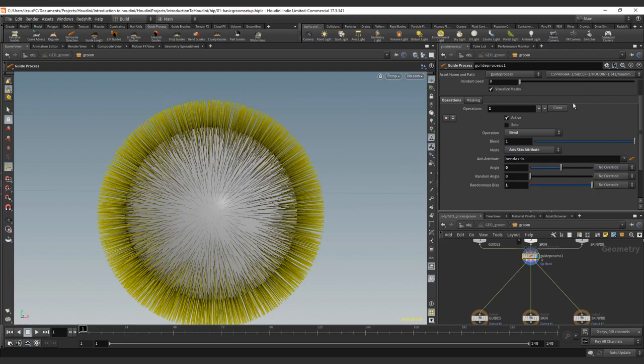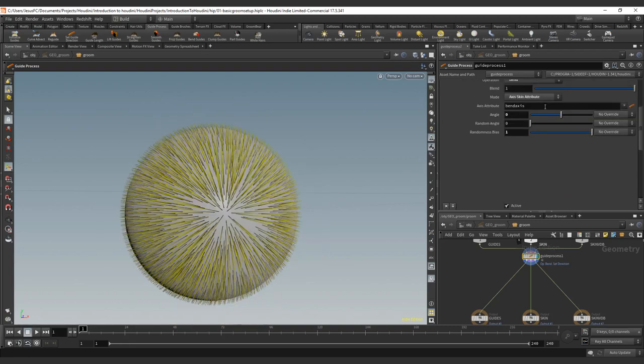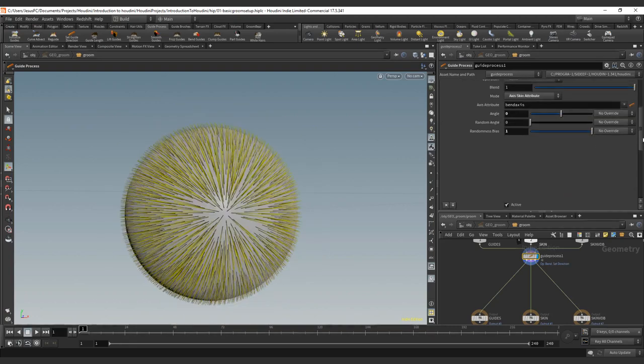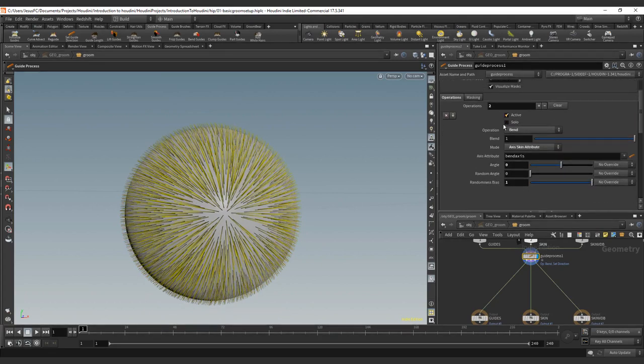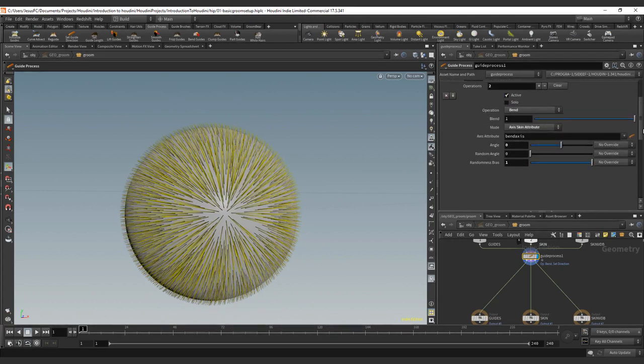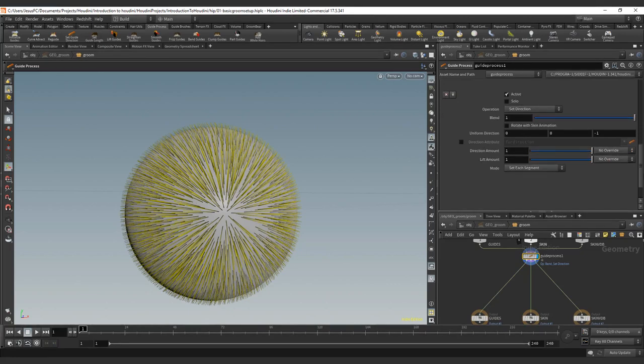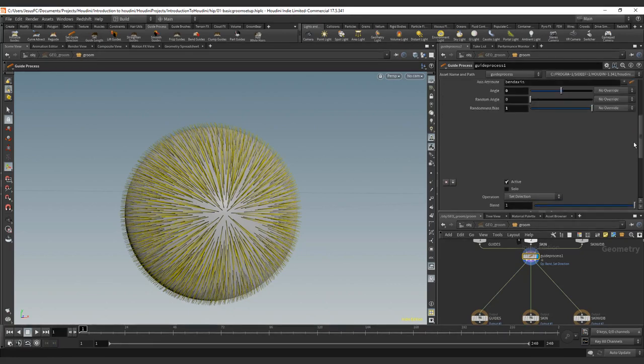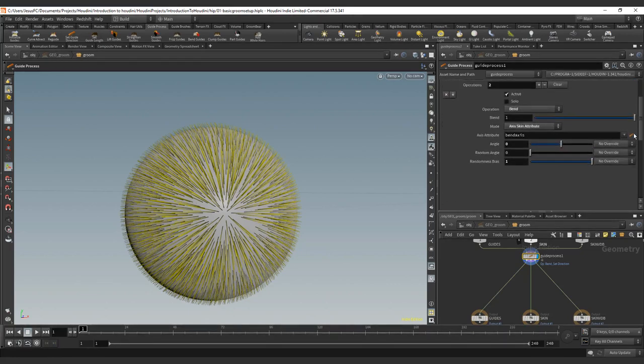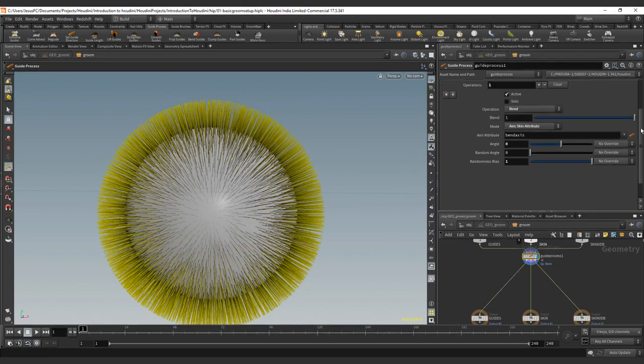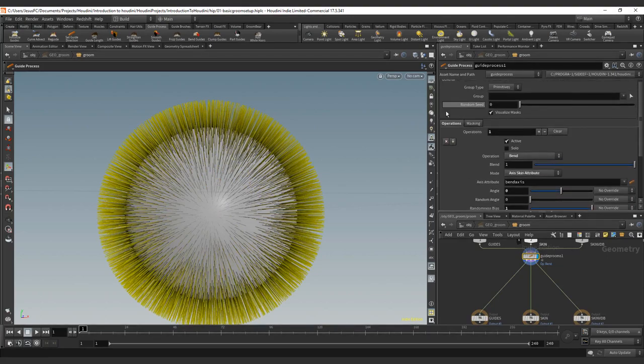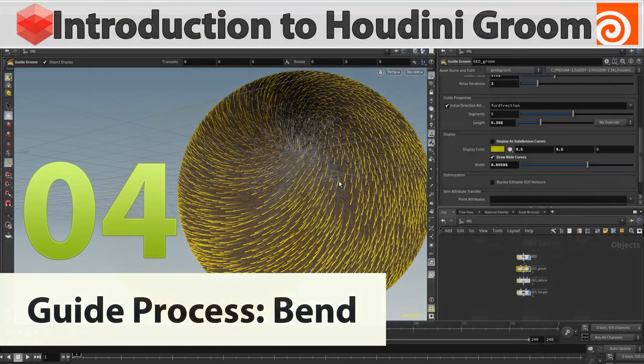If you want to add one more deformator or one more operator, you can just do it there and it's going to add one more and you will have it here. So this will be the basic for the guide process. We will see one by one all the operators and what do they do. Thank you for following the tutorial and see you in the next one.